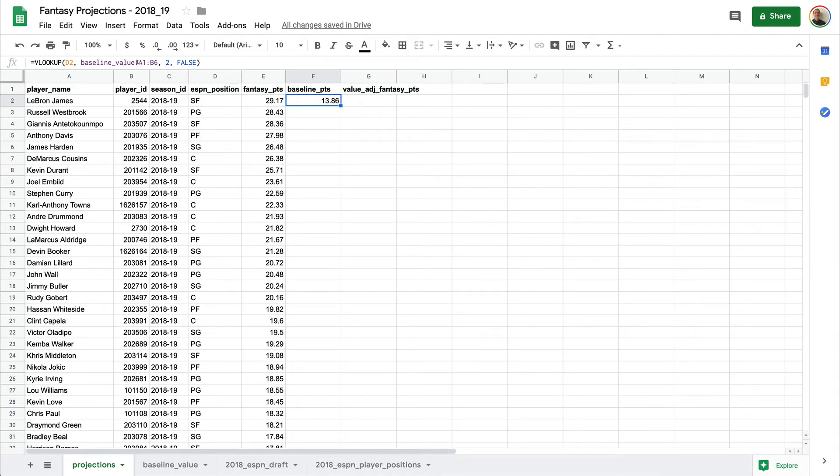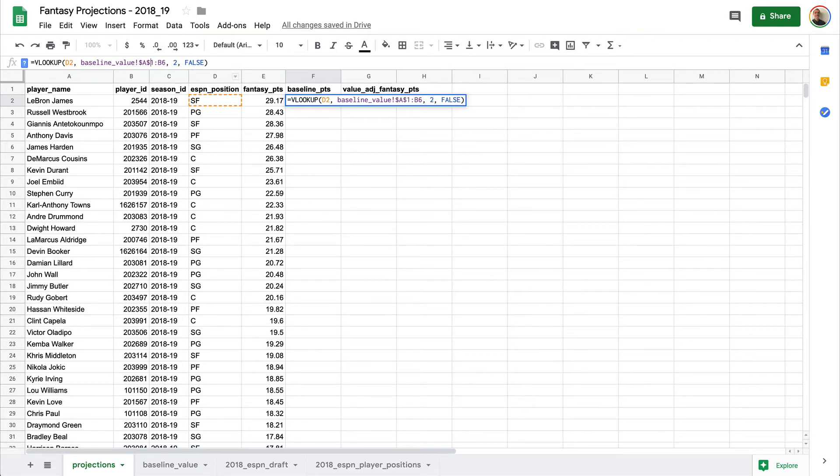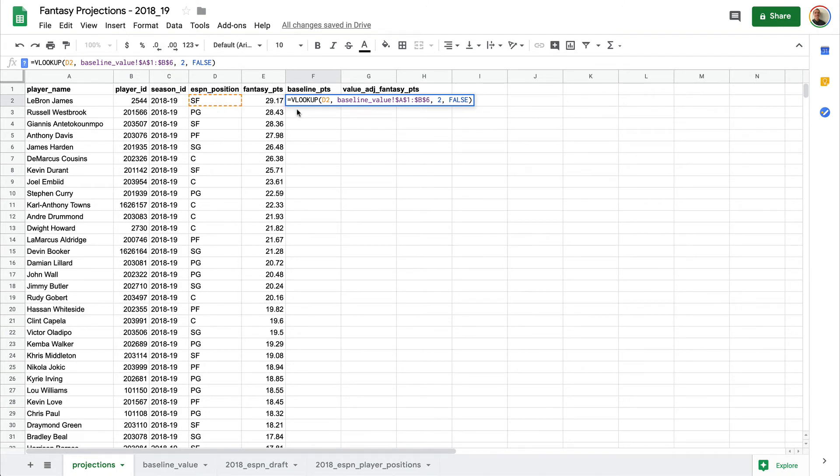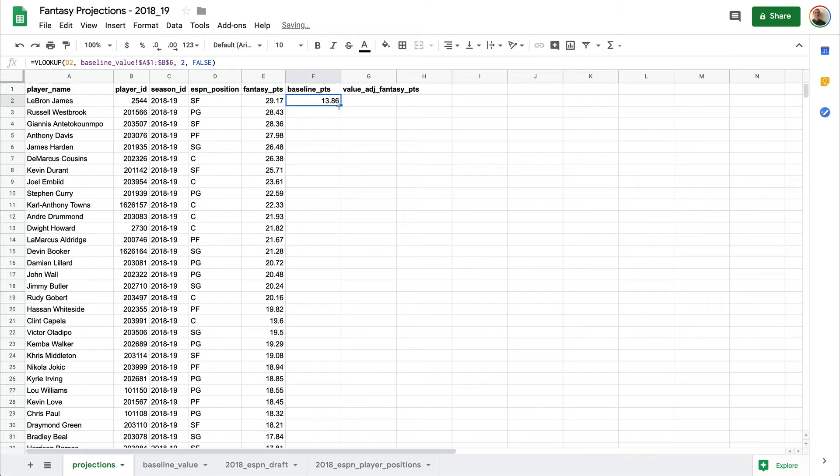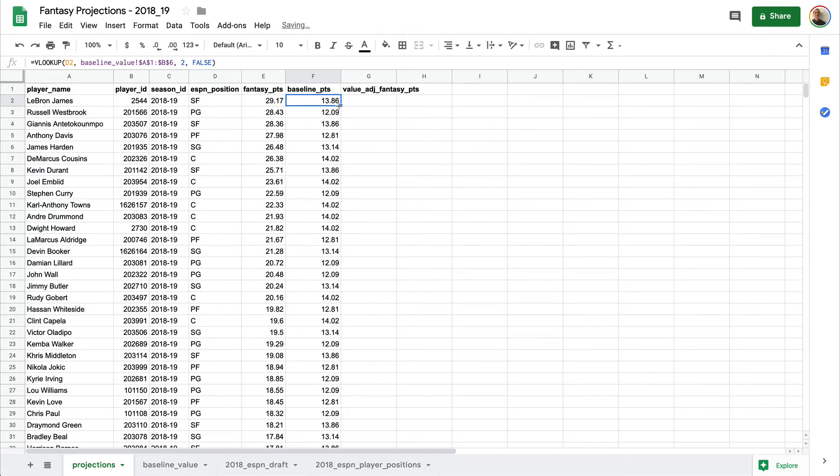Now here we know that we are always going to look in that same location. So we're going to add a dollar sign before it to hold that constant. And then what's going to change is for the next row, it will be D3 and so on and so forth. So now we can double click here and it will run it for all the other rows.